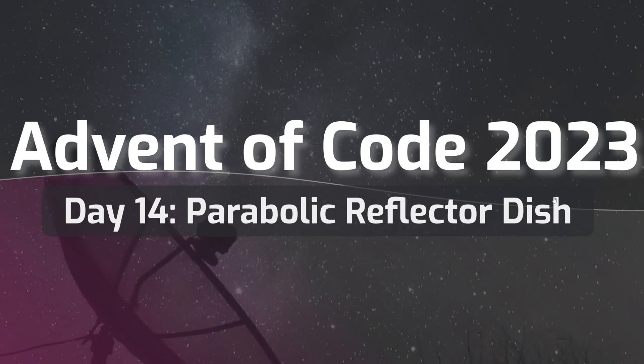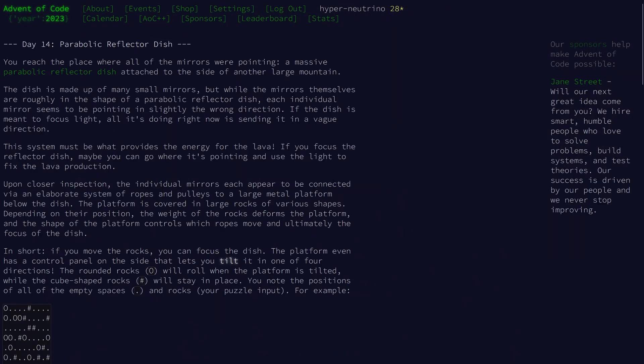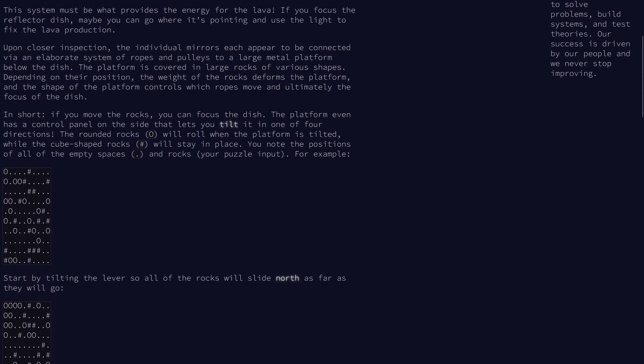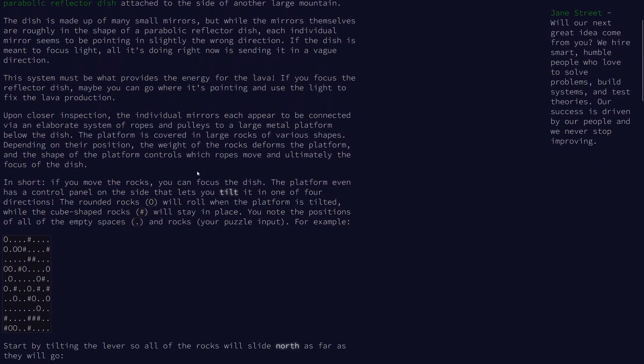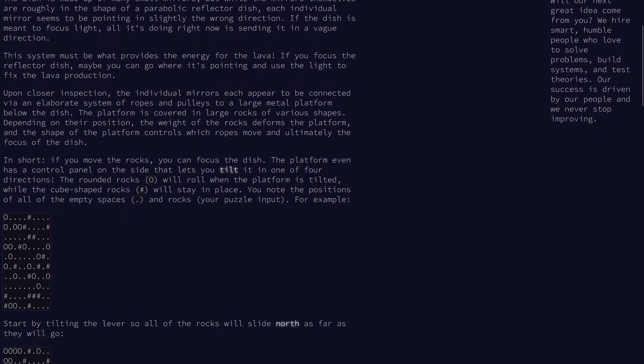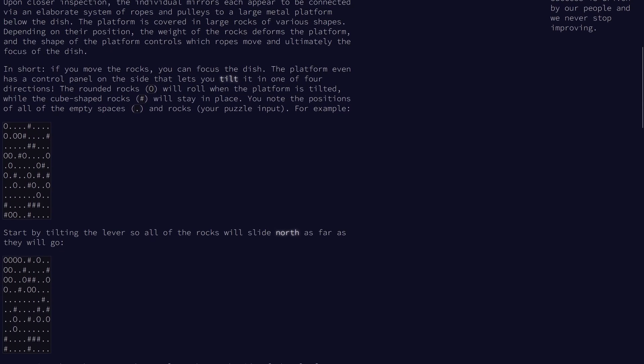Welcome to day 14 of the 2023 Advent of Code. So we have a grid problem again, and basically we're trying to move a bunch of rocks, and we have a control panel that lets us tilt the dish.